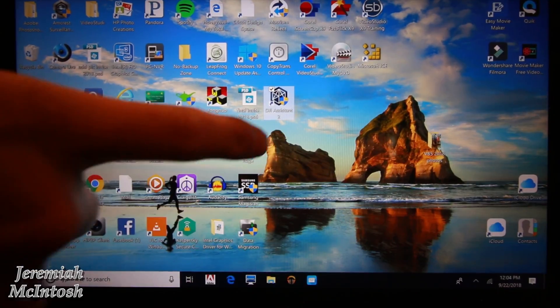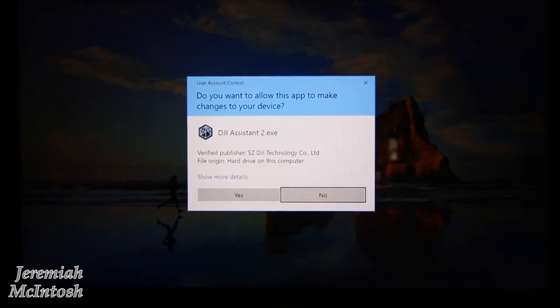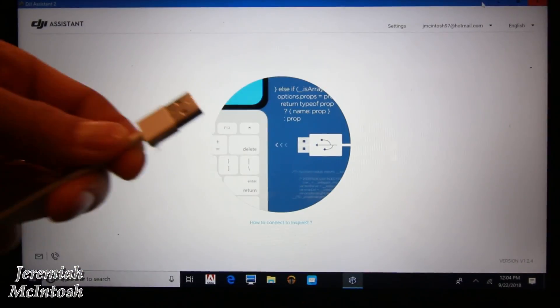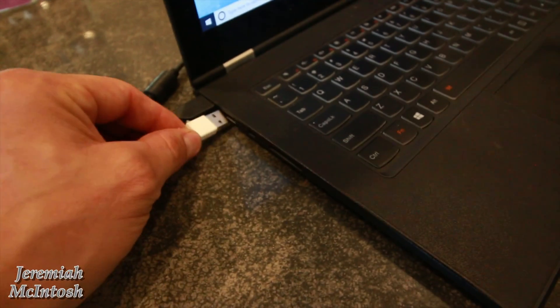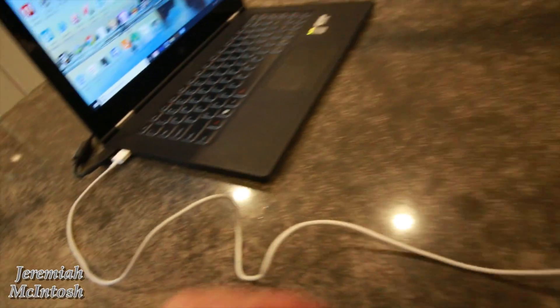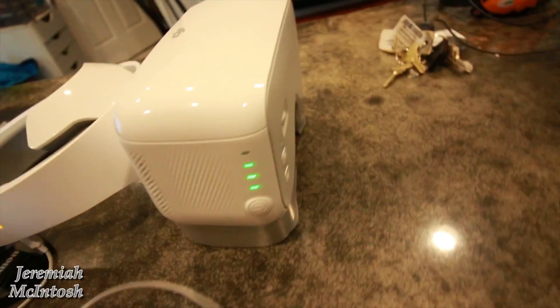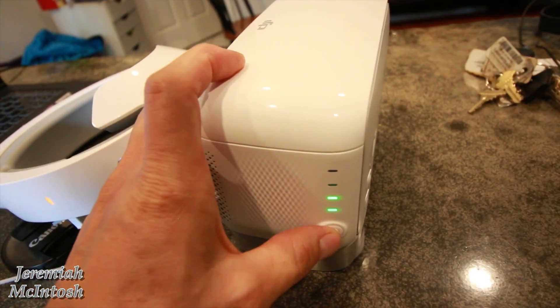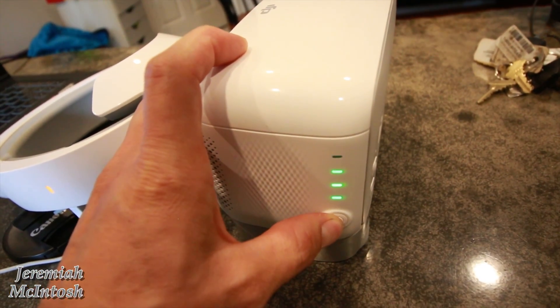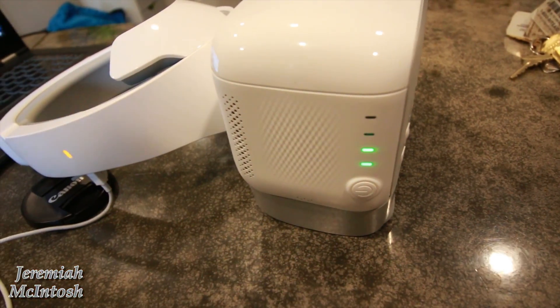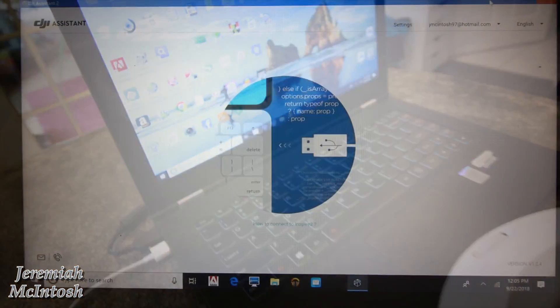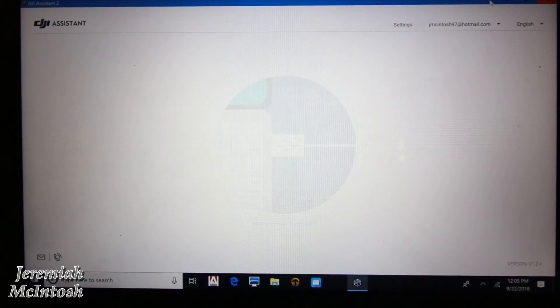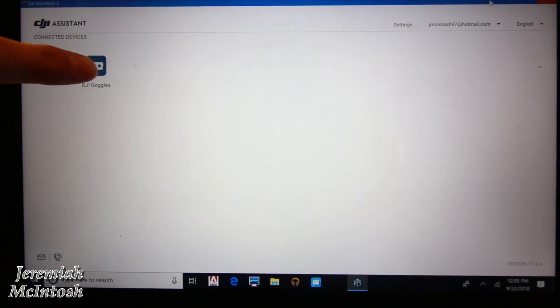All right guys, so what you're gonna want to do is open up the DJI software, then you're gonna want to plug your USB cable into the computer, and then you're gonna want to turn on your goggles. This may take a few seconds for it to link up and find the goggles. There they are. So I'm gonna go ahead and click on those.